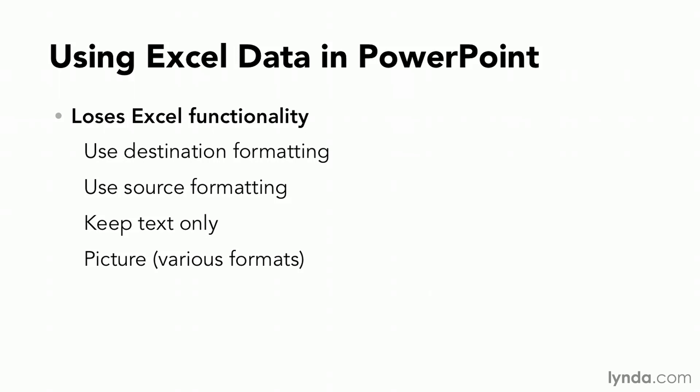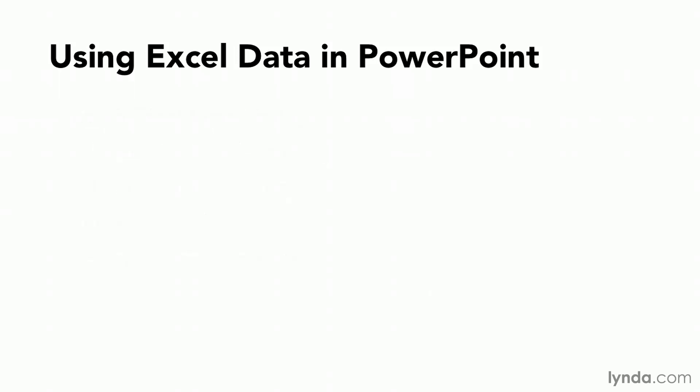But if I'd like to retain Excel functionality, I still need to be able to calculate in this table of information that I'm pulling in. I still need to be able to use the formatting tools that are available to me in Excel, not the formatting tools in PowerPoint. In that case then I need to retain my Excel functionality and I have two choices.